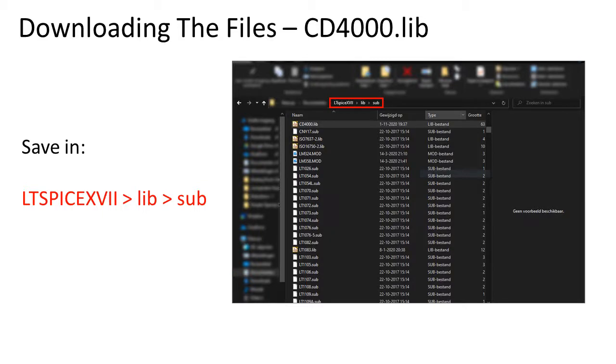Save the library file in the Subcircuit folder inside the library folder of LTSpice.